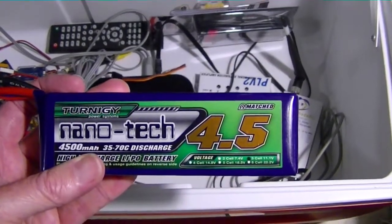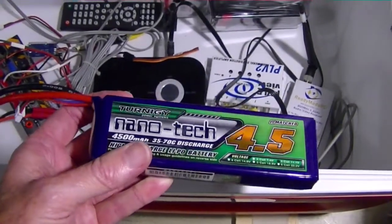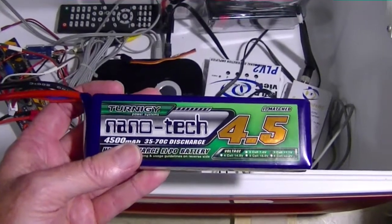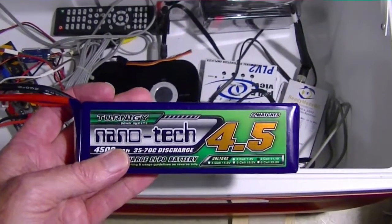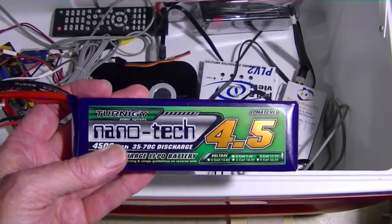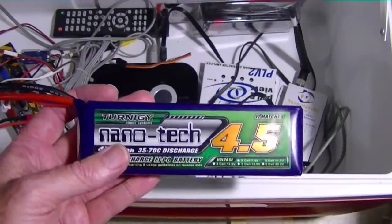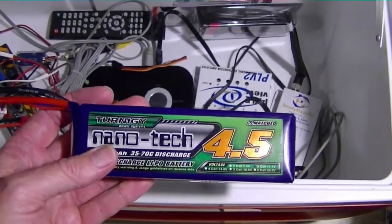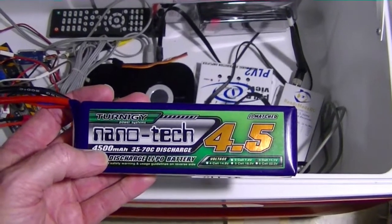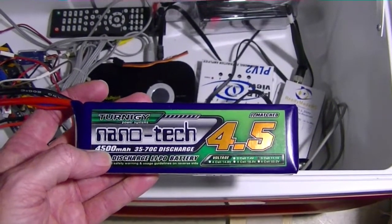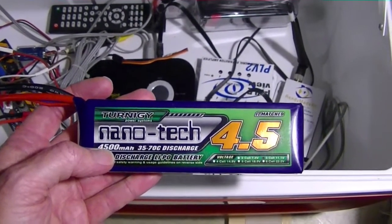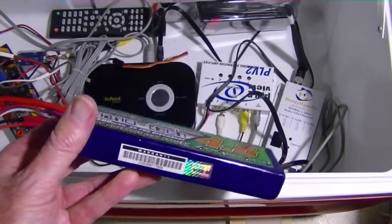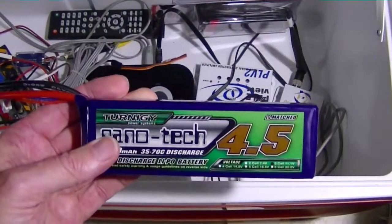So the battery I'm going to be using is a 4500 milliamp hour three cell LiPo battery. I'm going to start out with a full charge at 12.6 volts and just run it down to about 11.1 volts and see what kind of time I get out of this battery running all the equipment.